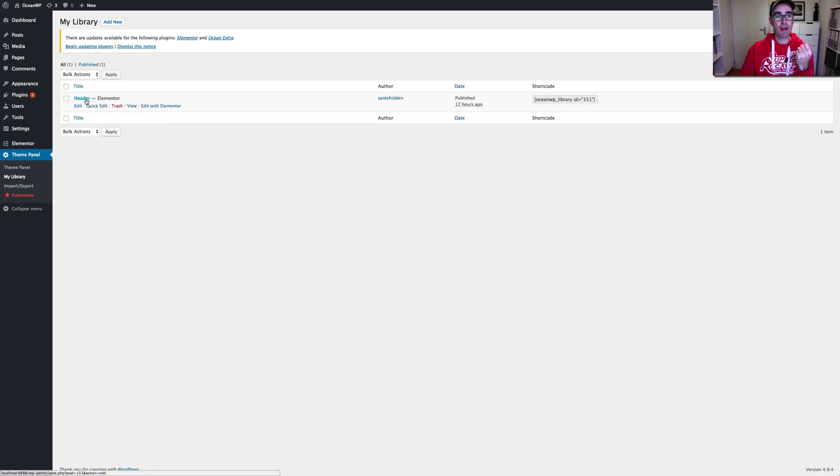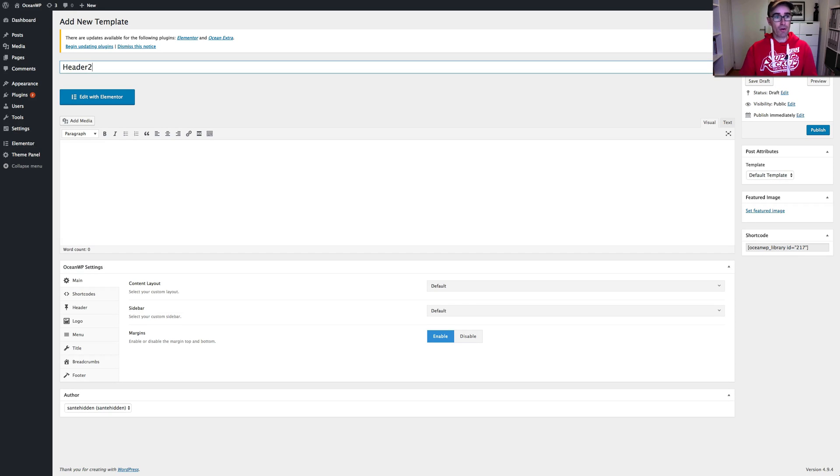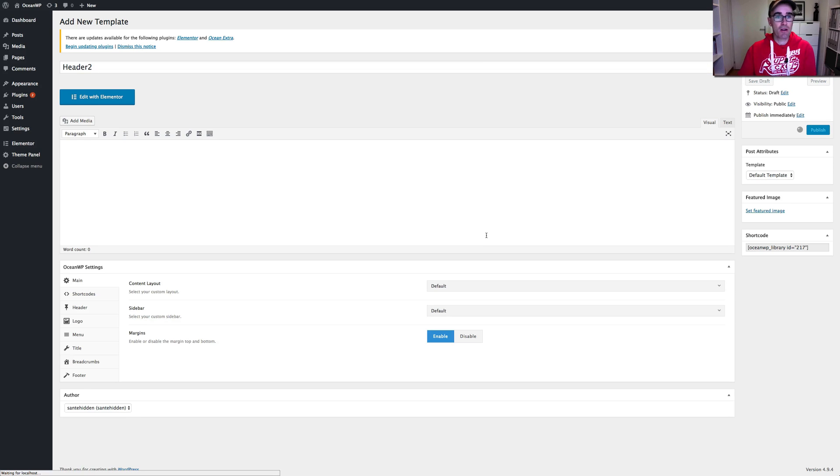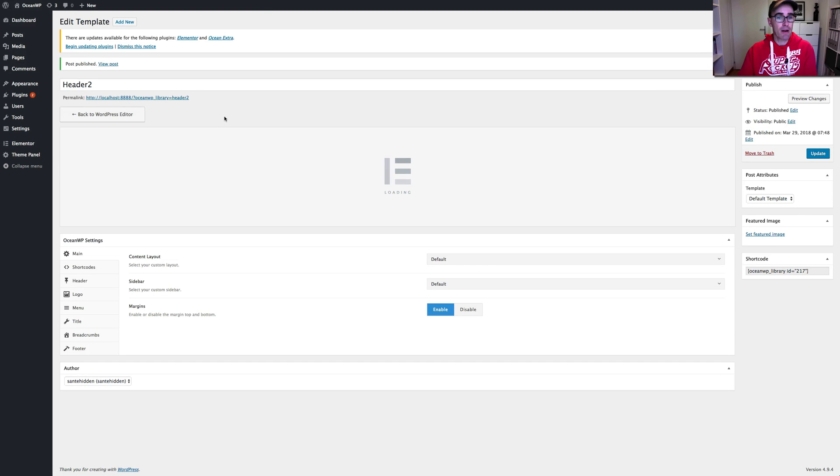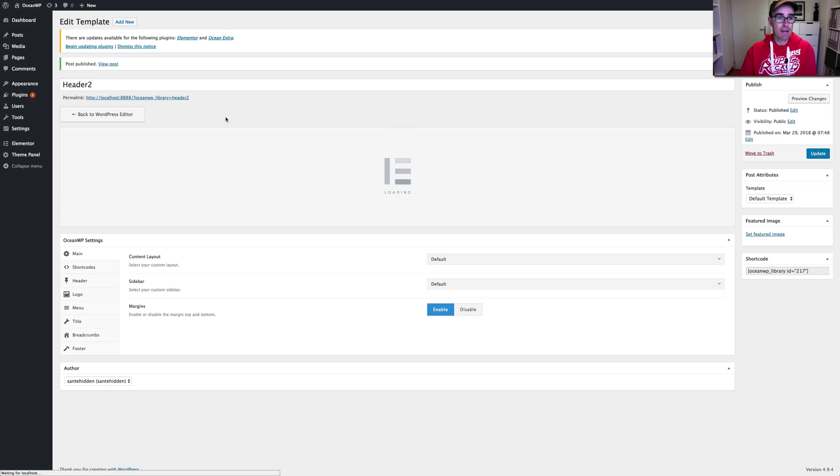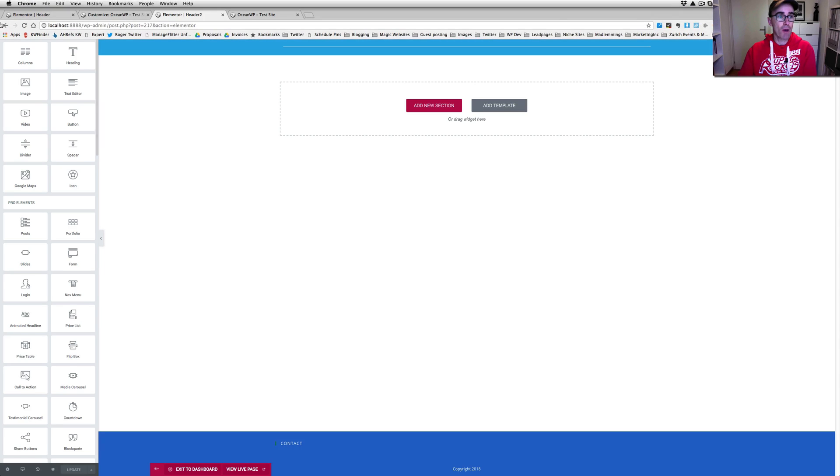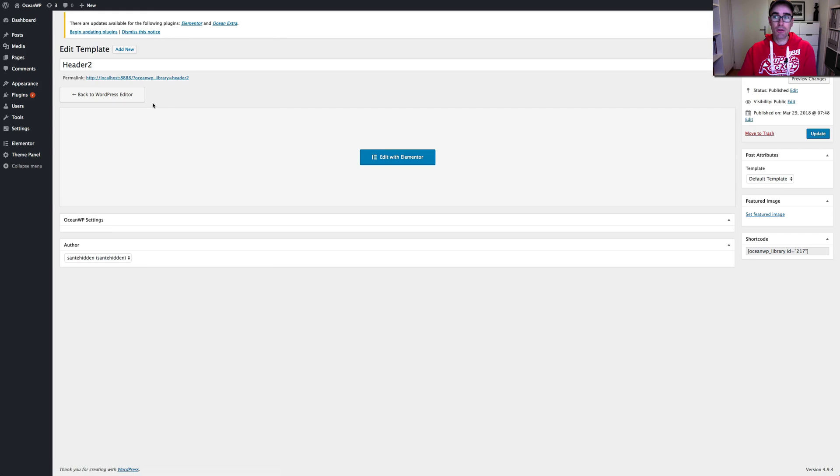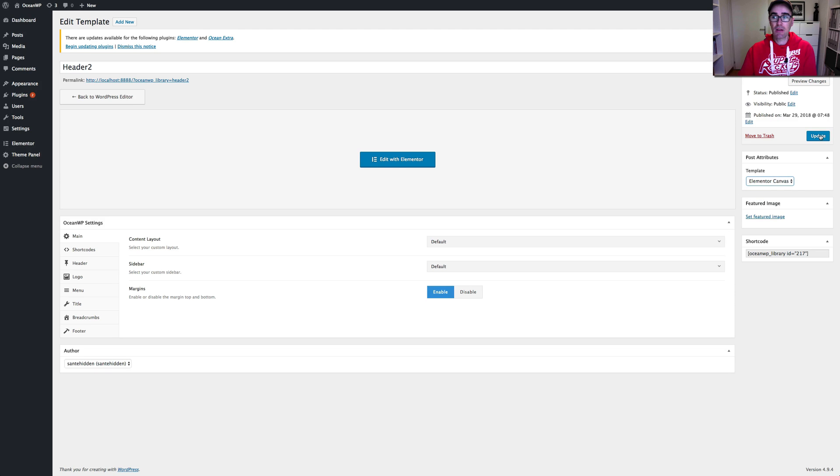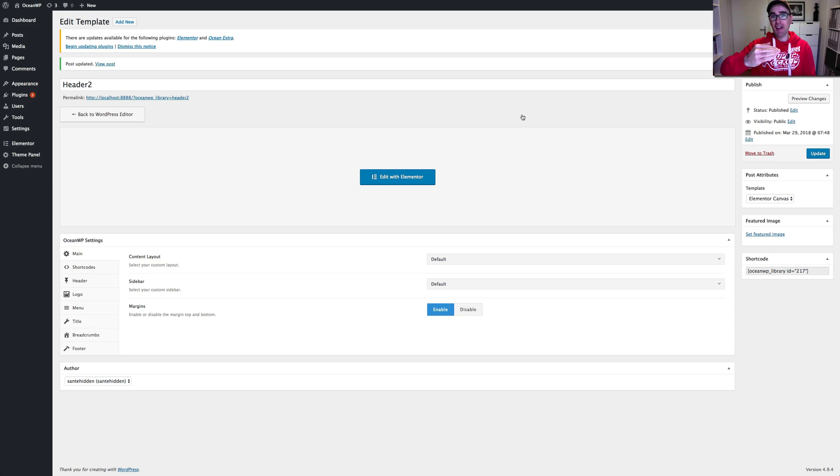So first you need to create the header. So let's create a new one and try and replicate what I did before. So you can see how I did that. I'm just going to publish this straight away just so I don't have to worry about it later. And now we're going to edit it with Elementor. And I think I've just made a mistake already. So let's go back.